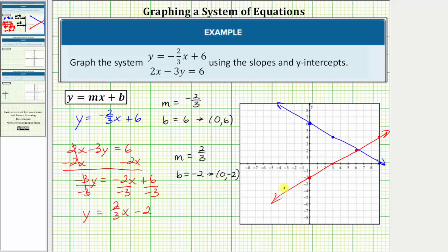So one possible outcome when graphing two lines on the same coordinate plane is that the two lines intersect. This point of intersection, given by the ordered pair six comma two, would be the solution to the system. We'll formalize that more in our next lesson.